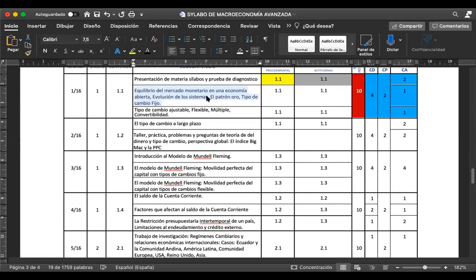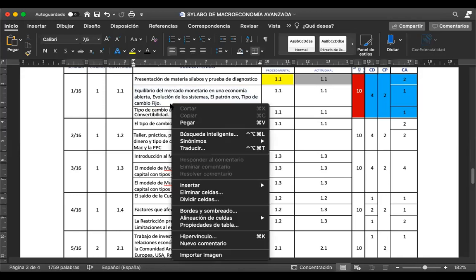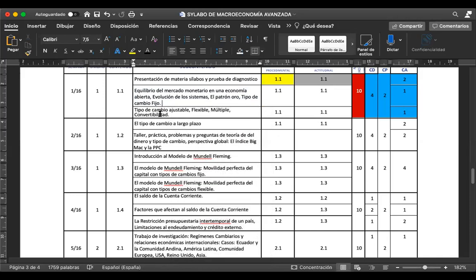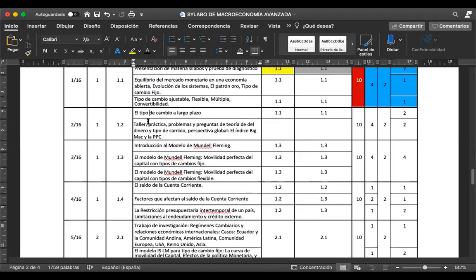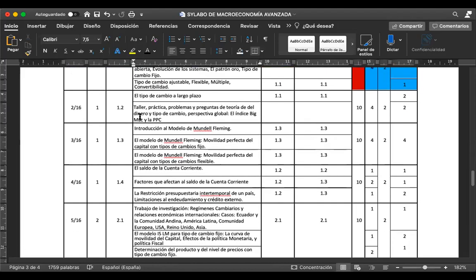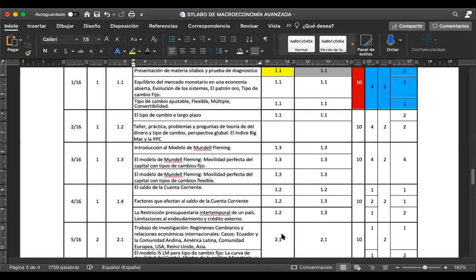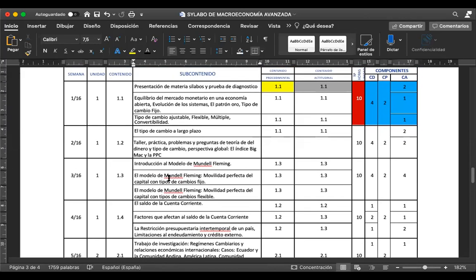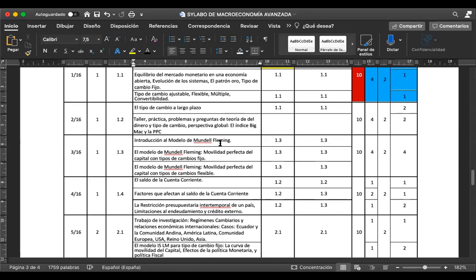Vamos a ver la evolución de los sistemas. Cuando hablamos de la evolución de los sistemas, nos referimos a los tipos de cambio que han existido en el mundo, empezando desde el patrón oro hasta llegar al tipo de cambio fijo. Para mañana nos vamos a concentrar en el tipo de cambio ajustable, flexible y múltiple. Vamos a hablar un poco de convertibilidad. De ahí, para la próxima semana, vamos a ver el modelo de Mundell-Fleming.